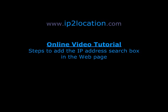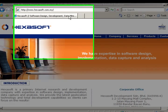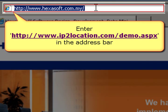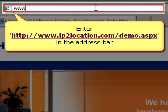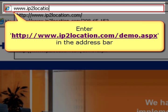Welcome to IP2 Location online tutorial. IP2 Location is a database product for websites to determine the geographical location's information of the visitors. Now, we would like to show you how to add the IP address search box into your own web page.